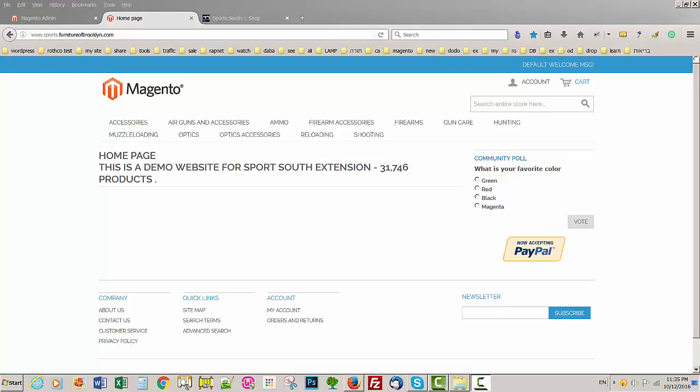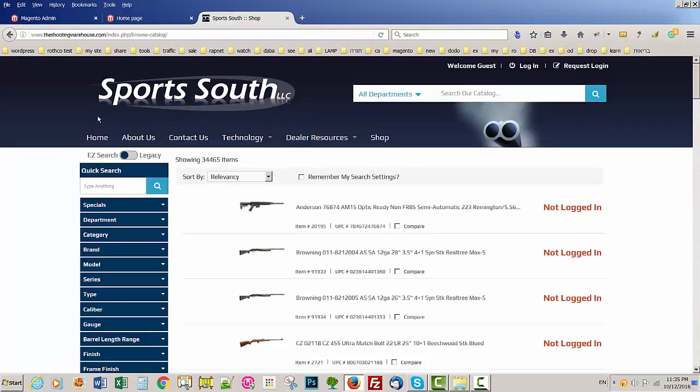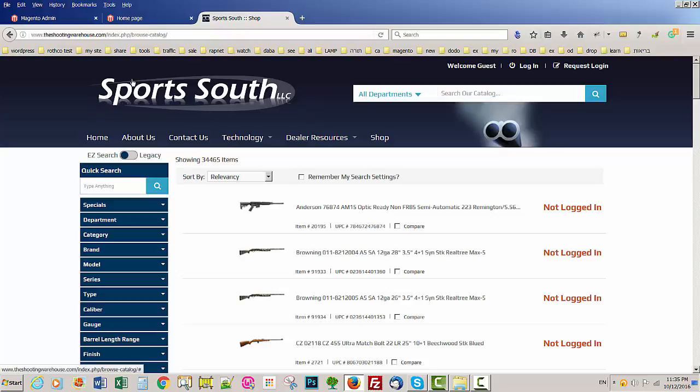Today I would like to show you the extension we just made to import products from SportSoft to Magento from this website using API key to Magento.